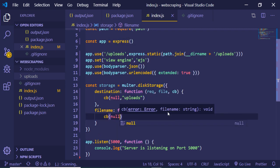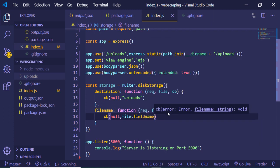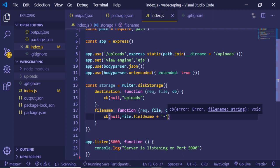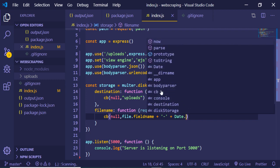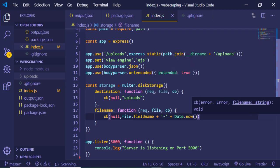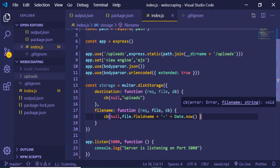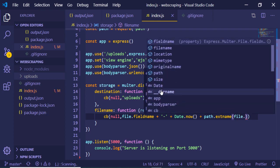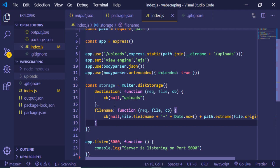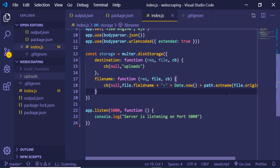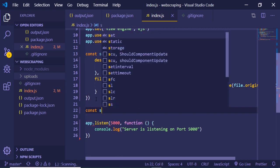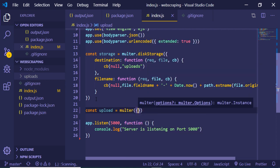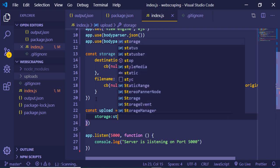For the filename callback, we call it with null as the first argument and the second argument is constructed as: file.fieldname + '-' + Date.now() + path.extname(file.originalname). This adds randomness to the image name using the current timestamp and appends the original file extension. We then initialize multer with this storage by declaring an 'upload' variable set to multer({ storage: storage }).